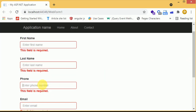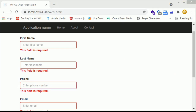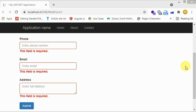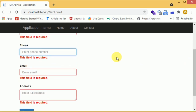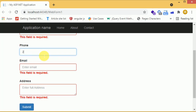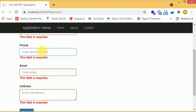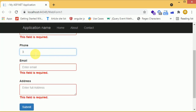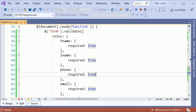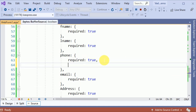Now the issue is that when we enter anything in the phone number field, it is accepting any value and saying it is valid. But that's not correct — we must restrict the phone number field to accept only numeric values. So we need to add another validation rule to the phone number.